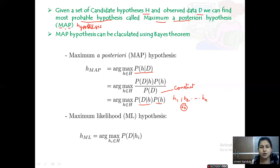From this we can also compute the maximum likelihood hypothesis, or ML hypothesis. H_ML = argmax over h in H of p(d|h). So it uses only the conditional probability term. Applying argmax on the conditional probability across all hypotheses gives the maximum likelihood hypothesis.